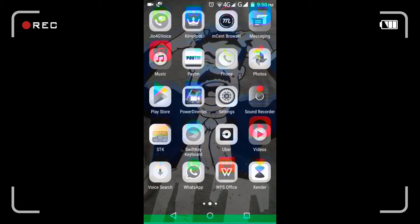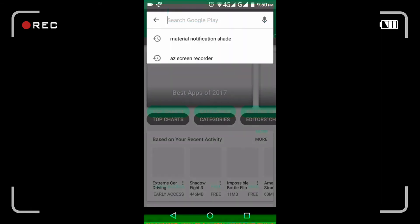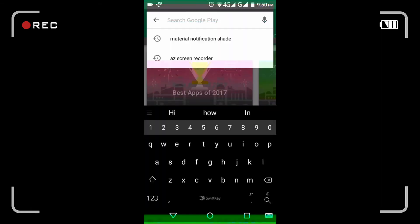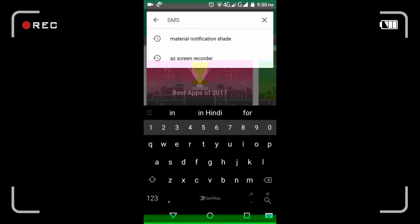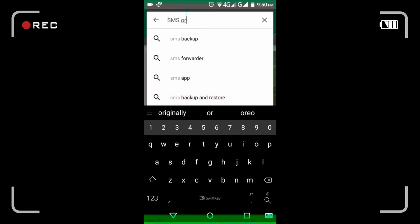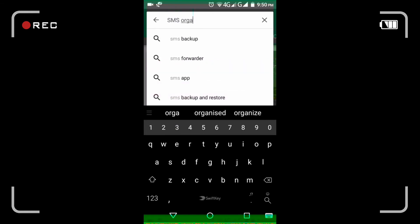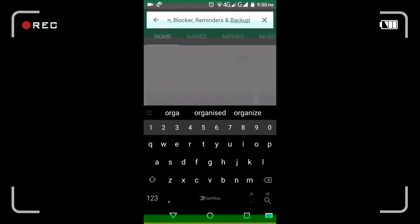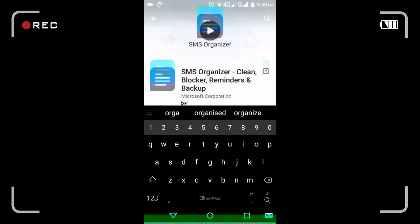You need to go to the Play Store and search for SMS Organizer. After searching, you will get it as the first result. Here it is.